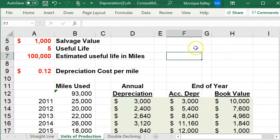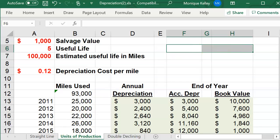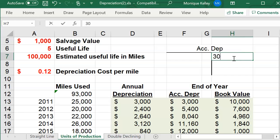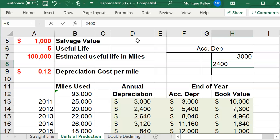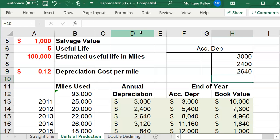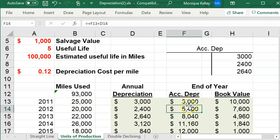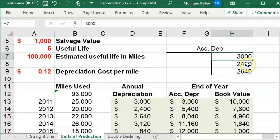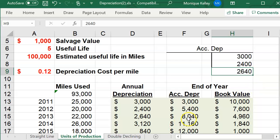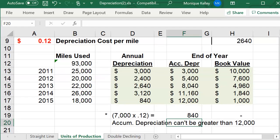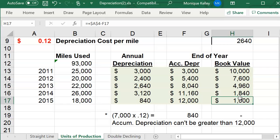I'm going to draw a T-account so you can visualize this. The first entry for year one's depreciation is $3,000, then another $2,400 for year two, and as time goes on the amount accumulates. The balance of accumulated depreciation at the end of each year gets larger and larger, so when you do the second row you're adding to the previous balance. Starting at zero, it becomes $3,000, then $5,400, then $8,040 — and it cannot go beyond $12,000 because book value cannot fall below the salvage value.